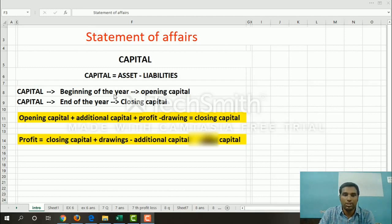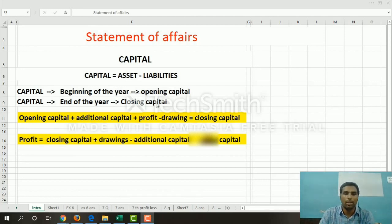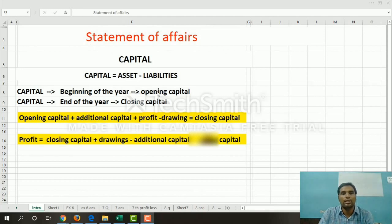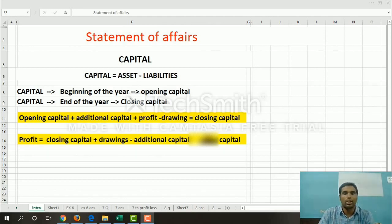For example, the beginning of the year date is used for opening capital, and the end of the year — say the 31st — is used for closing capital. In the statement of affairs, the capital of the year is based on the date. There are two formats: one for opening capital and one for closing capital.